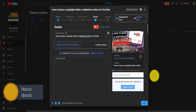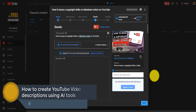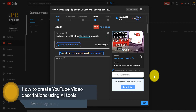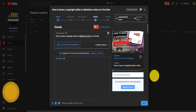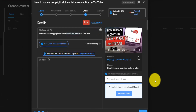Hey guys, how's it going? I want to show you how I basically create an easy YouTube video description using an online tool that uses AI to basically write YouTube descriptions for you based on your keyword or your title.